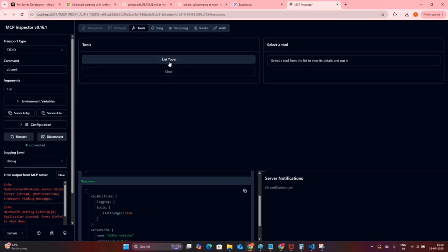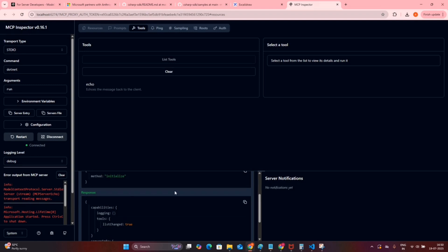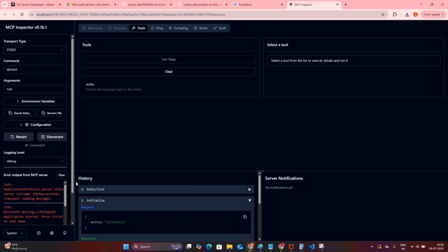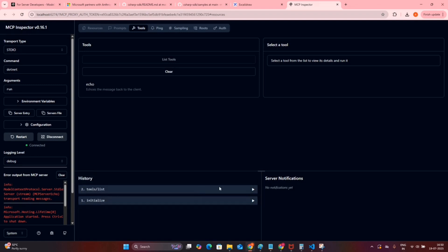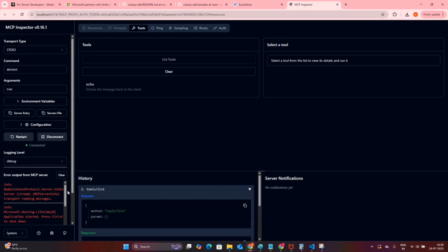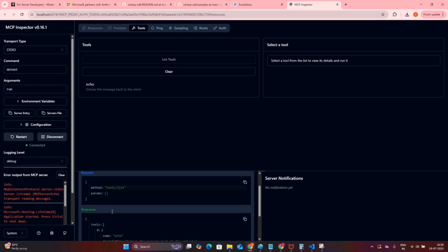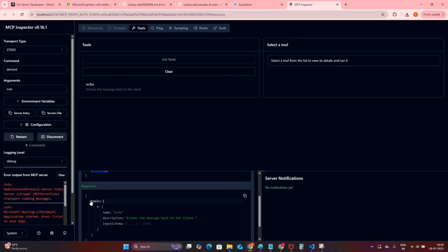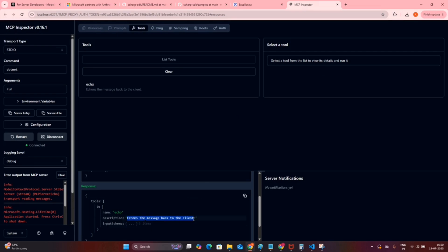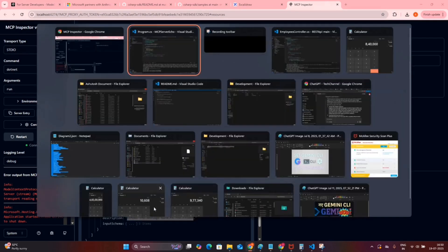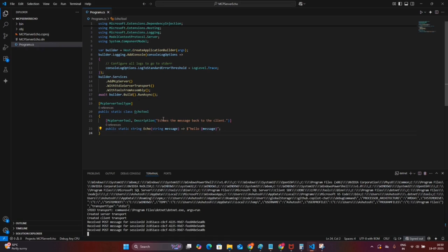As I have shown you the message in the initial page, this is the first message for initialization which has been triggered once we clicked on connect. Now if I click on the list tool, you will see there is a new command which was executed, and it has listed the tool with the description which we have given in the code. The tool name is provided as echo.